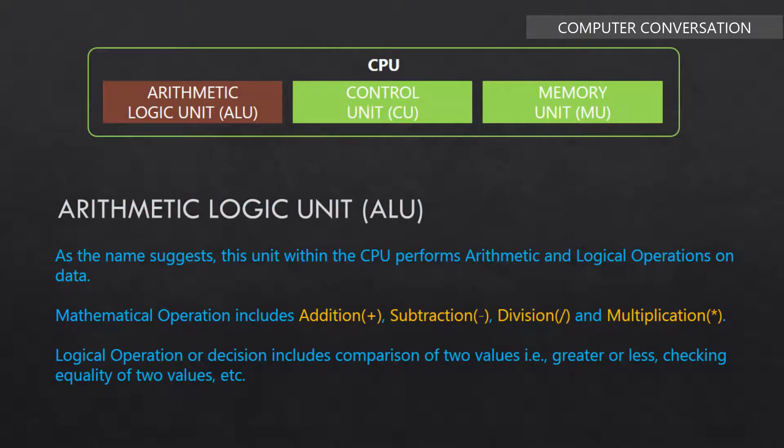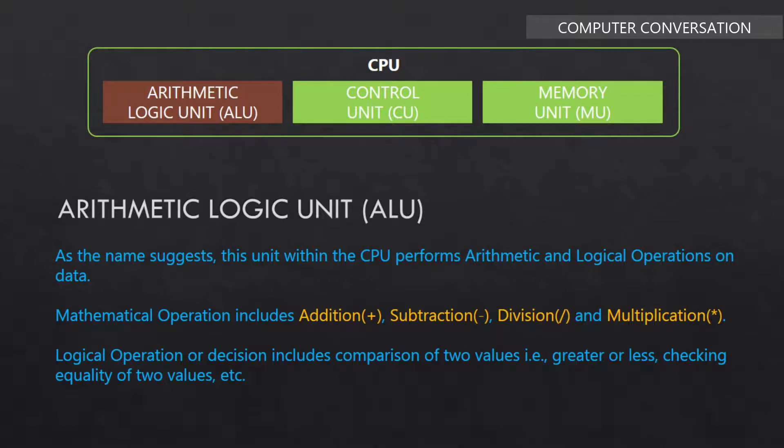First is arithmetic logic unit. As the name suggests, this unit within the CPU performs arithmetic and logical operations on data. Mathematical operations include addition, subtraction, division, and multiplication. Logical operations or decisions include comparison of two values, i.e., greater or less, checking equality of two values, etc.